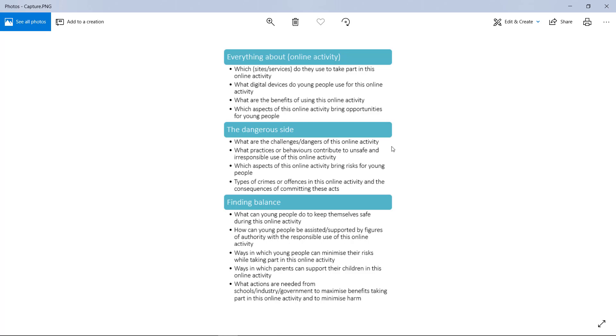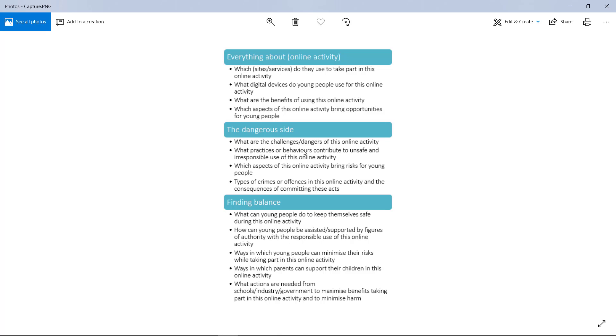Then the dangerous sites, all the challenges and dangers of this online activity. You basically need to step into the shoes of a parent who is worried about the teenager and say why they should not be doing this. What practices or behaviors contribute to the unsafe or irresponsible use of this online activity? It's not necessarily unsafe if it brings opportunities—inherently it is actually good—but there are specific things that people do that make it unsafe.